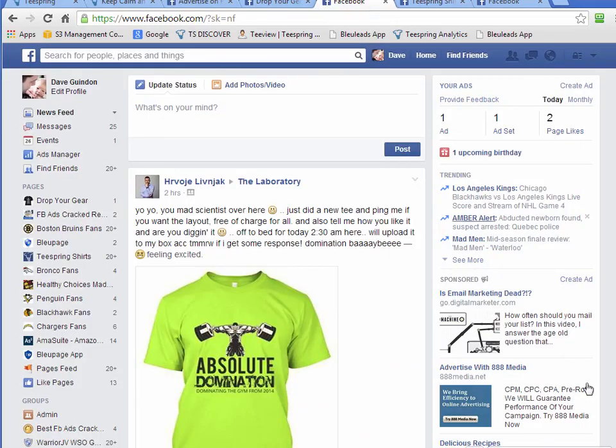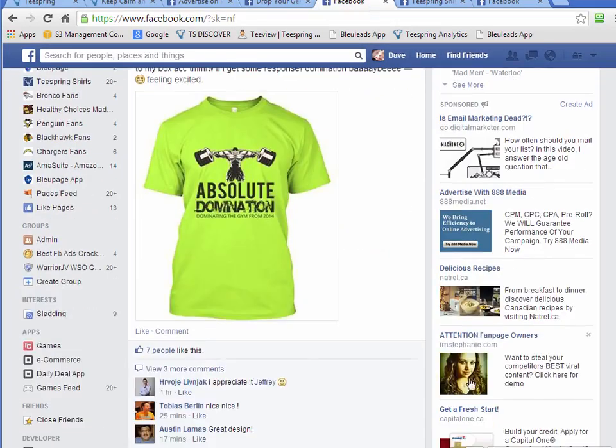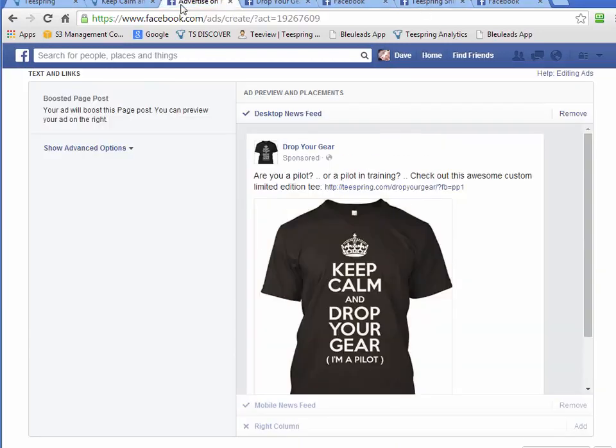For t-shirts anyway, just because a t-shirt image, you can't really see it in there. So anyhow, let's get back to it.